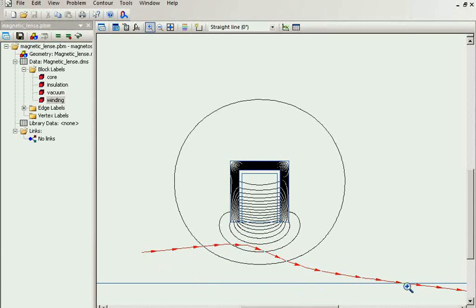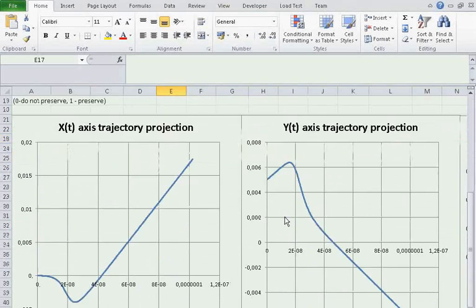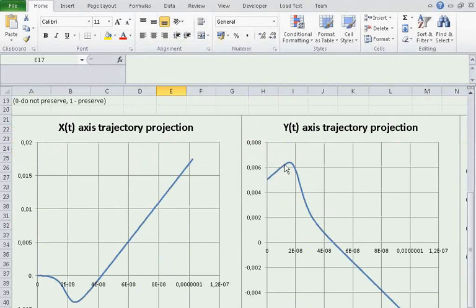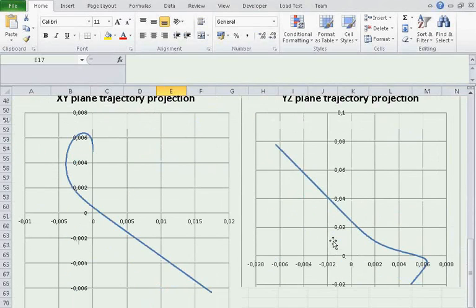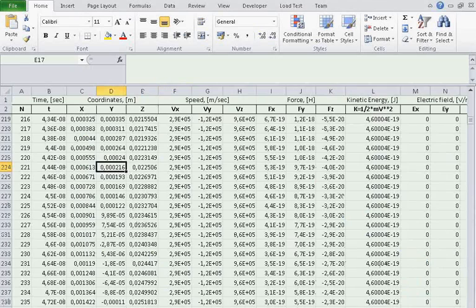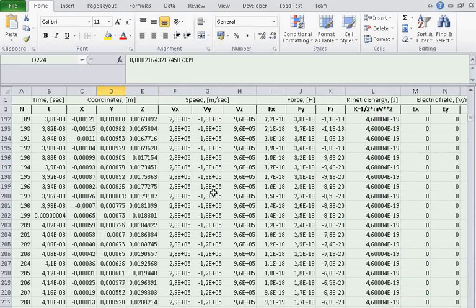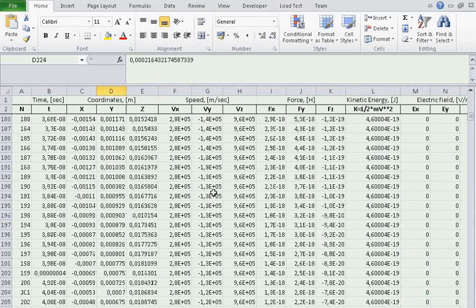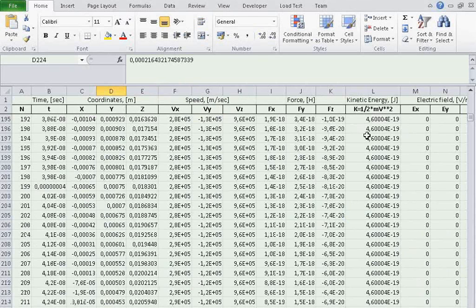I can see the plots. Yes, this is the focal point. I can see the kinematic radius in the table. The energy of the particle is not changing. Magnetic field does not change the particle energy.